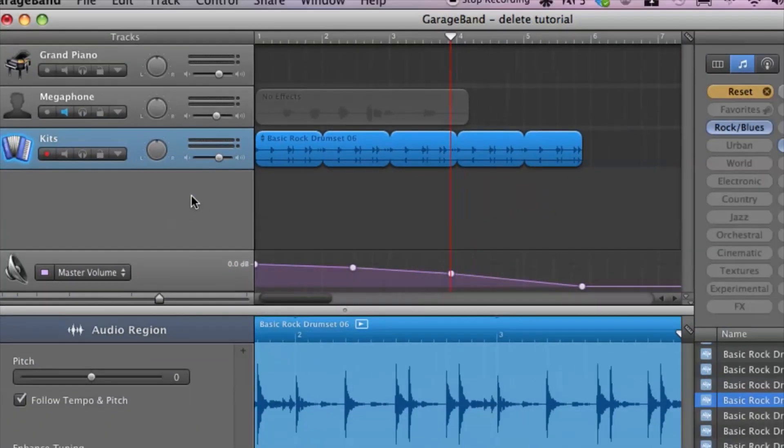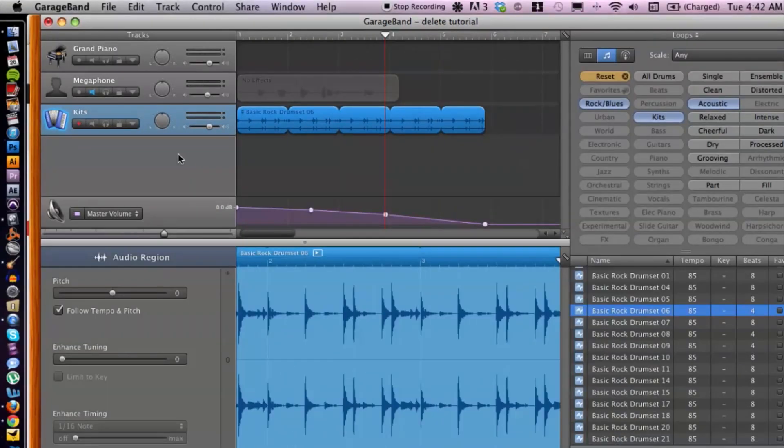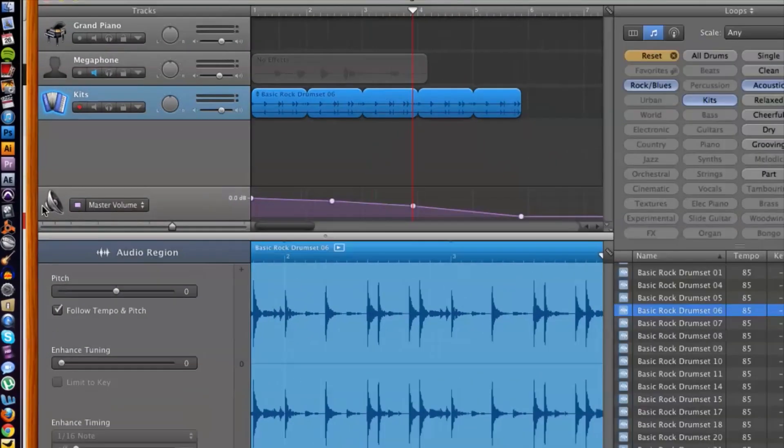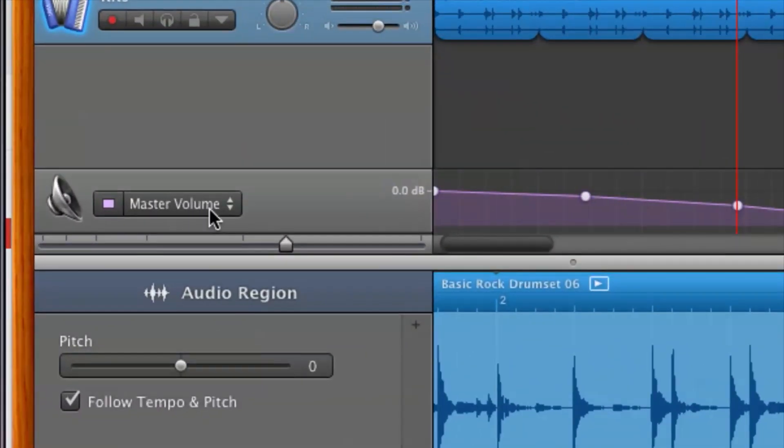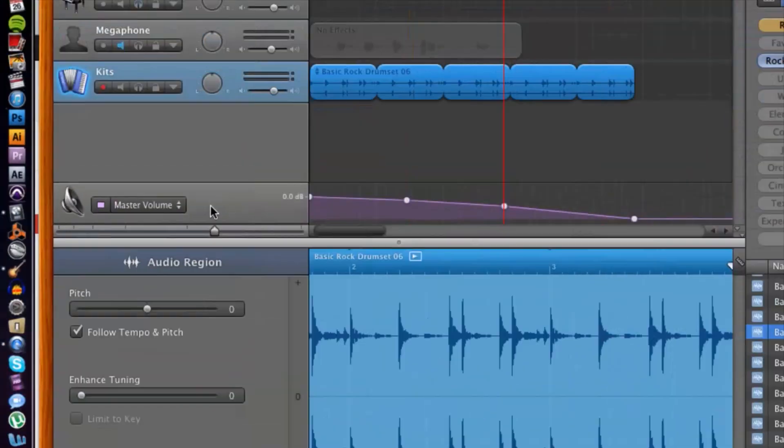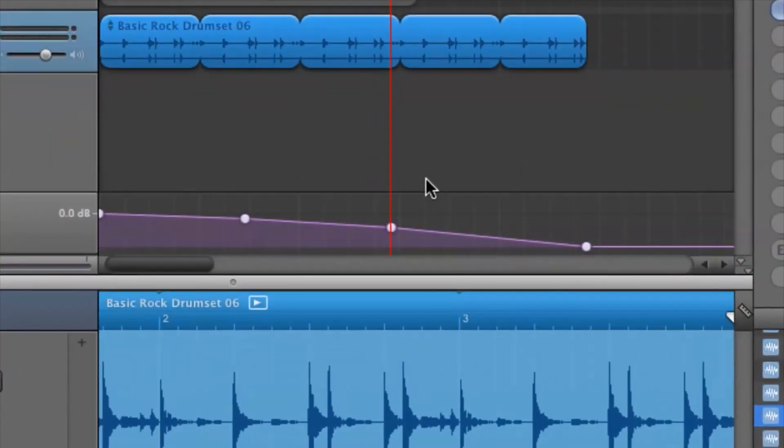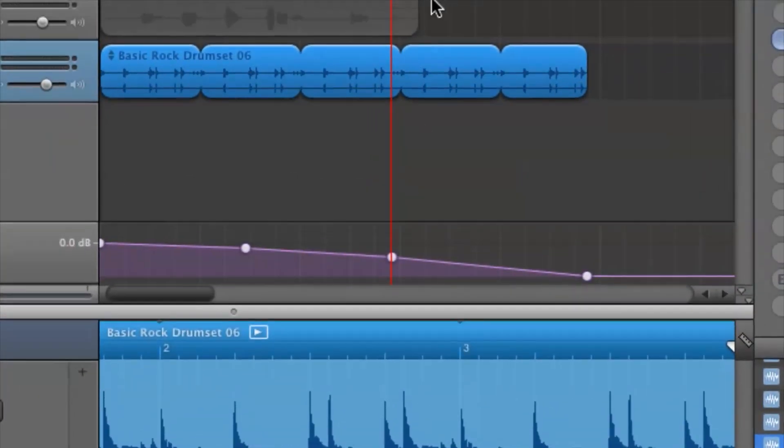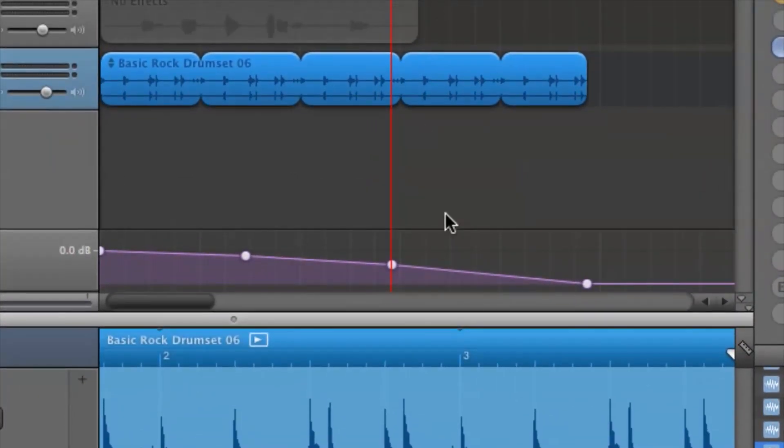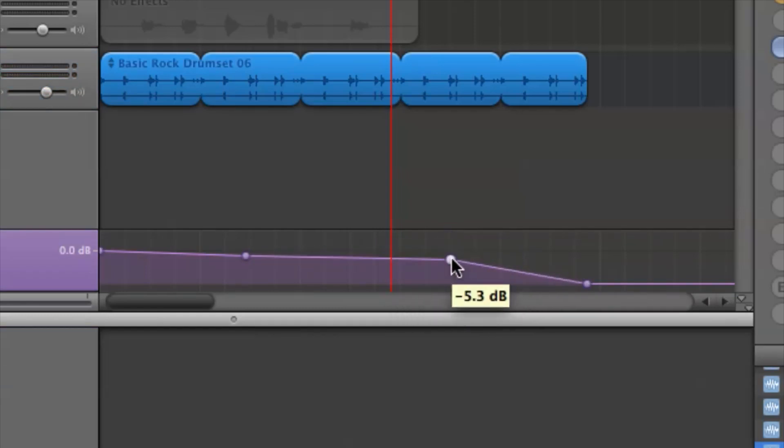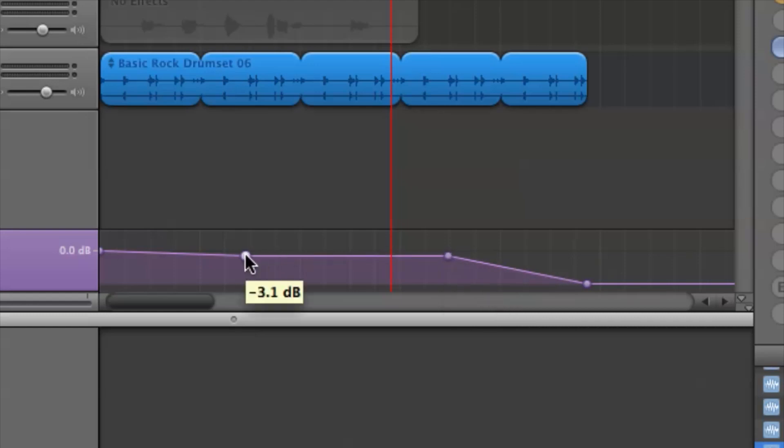That's going to create a fade out on the master volume right here. If we want it to fade out at a certain point, we can play around with it and click and drag these points to where we want it to fade out.